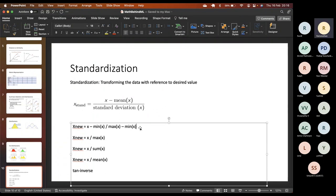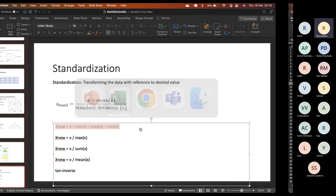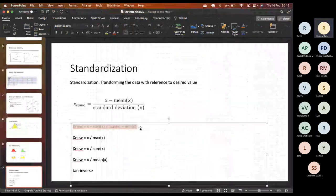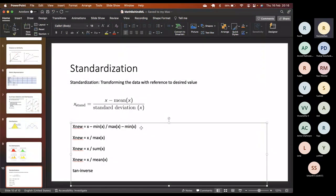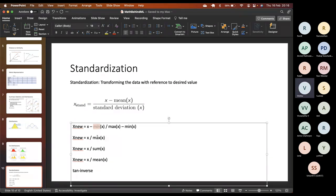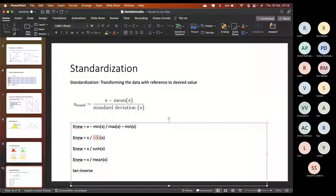There are other ways to standardize. Min-max normalization — (X minus min) divided by (max minus min) — normalizes values between 0 and 1, where the minimum value becomes 0 and all other values are derived relative to it. Dividing X by max(X) also normalizes between 0 and 1, where the maximum value becomes 1 and the rest are derived down to 0. These are alternatives to z-score standardization.